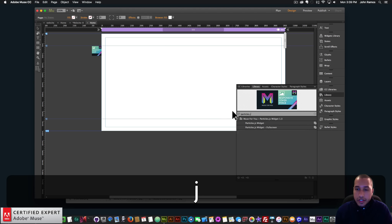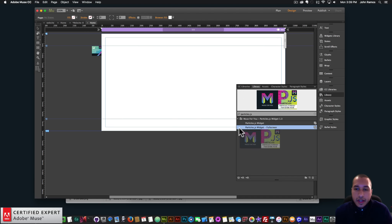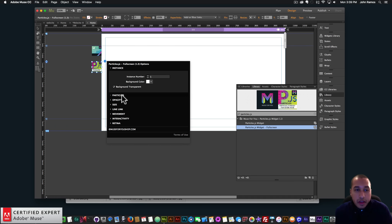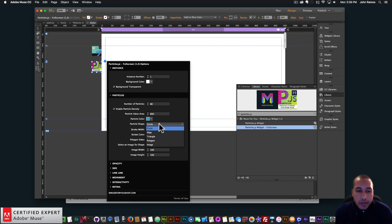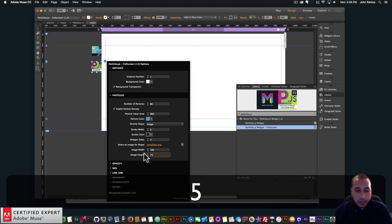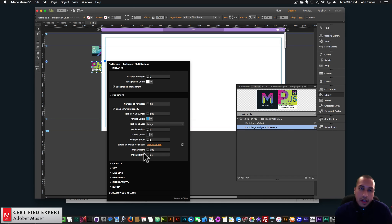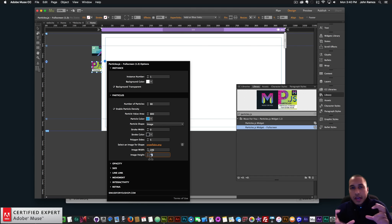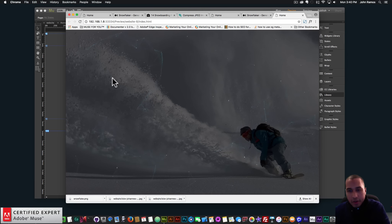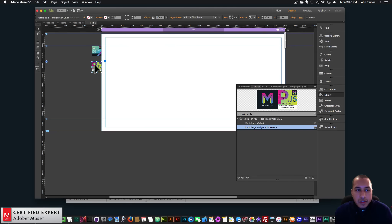So now I'm going to bring in the particles.js widget — full screen. I'll click, hold, and drag. I just typed 'particles.js' in the library panel and I'll bring in the particles.js full screen. For the particle shape, I want to select 'image.' For the image, I want to click Add File and select the snowflake. For the image width I'm going to say 100, and the height I'm going to say 75 — that's the proportions I showed before. Already we have snowflakes, but if I preview in the browser, they have particles and lines. So let me continue editing in the particles.js settings.